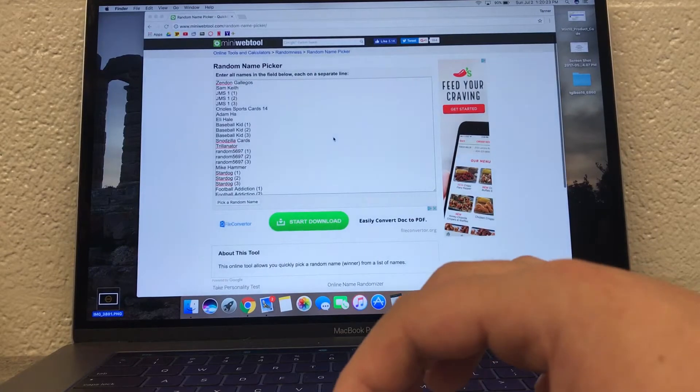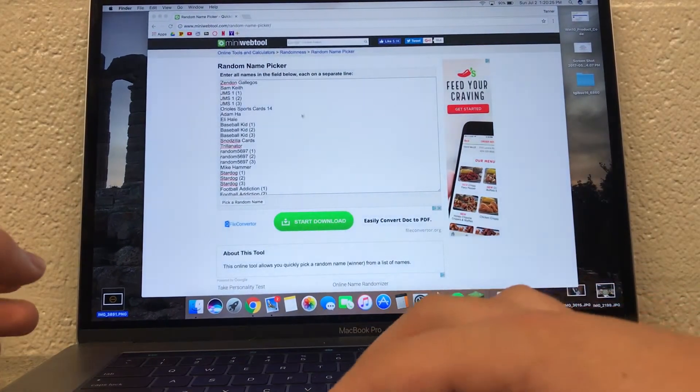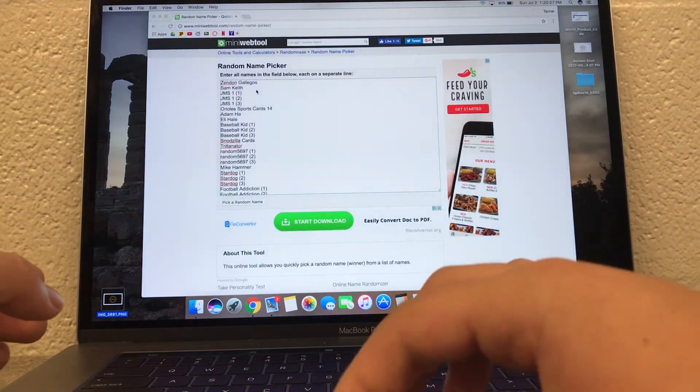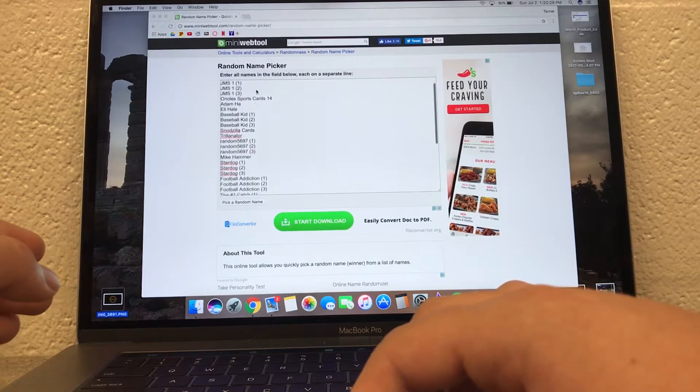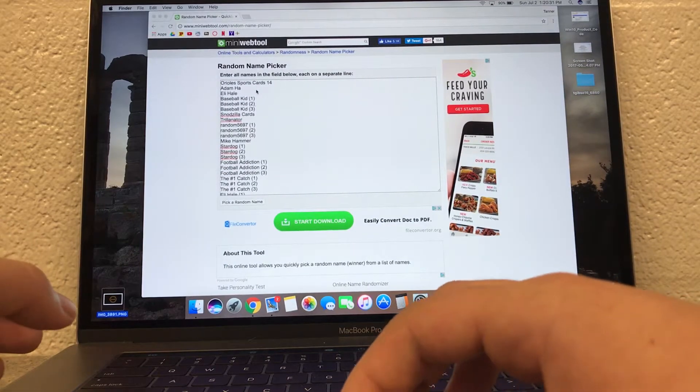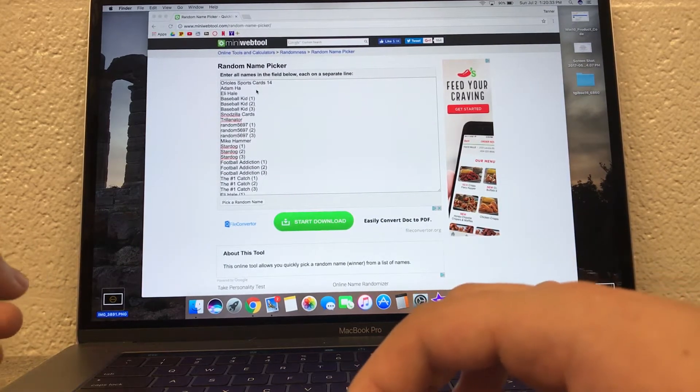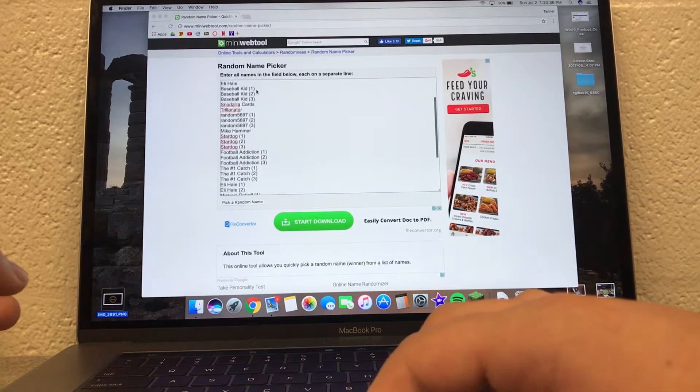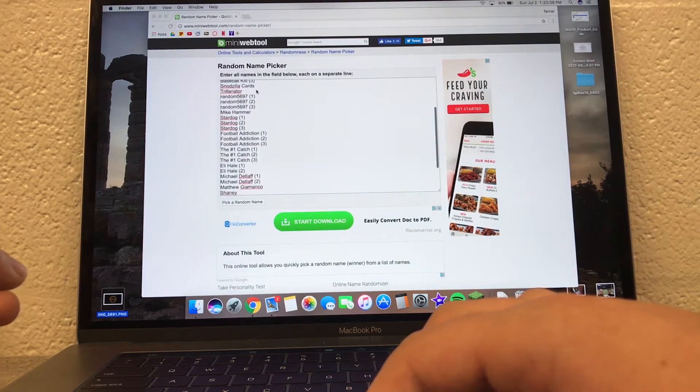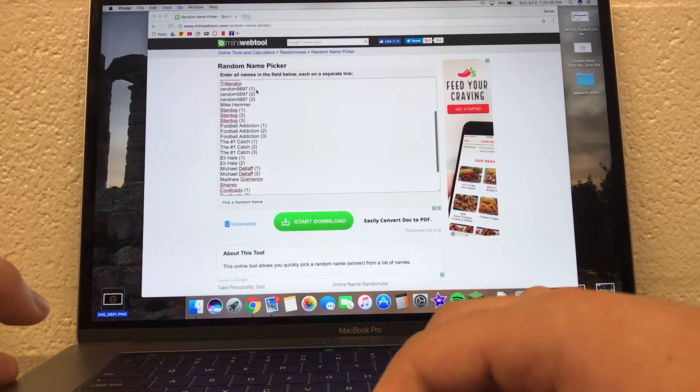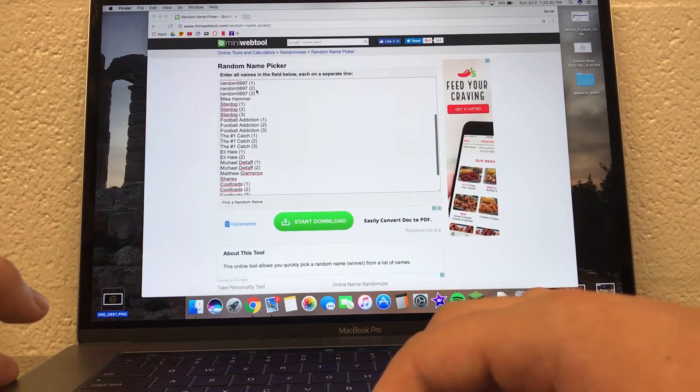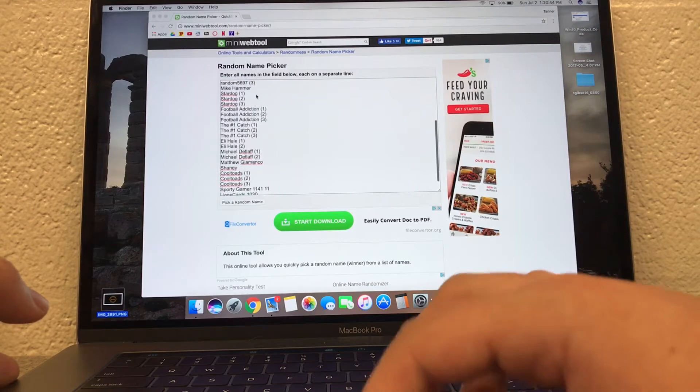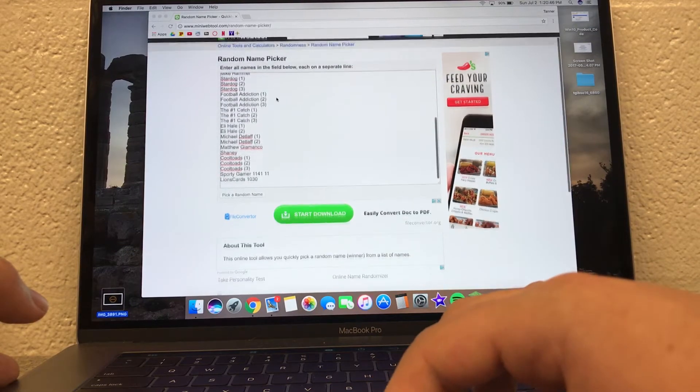So we have Zenin Galagos with one, and then Sam Keith, JMS1 got three. Orioles Sports Cards, I hope you can see these. Orioles Sports Cards 14, Adam Ha, Eli Hale, Baseball Kid got three. Snodzilla Cards, Chillinator, Random5697 got three. Mike Hammer, Stardog with three. Football Addiction with three. The number one catch with three.